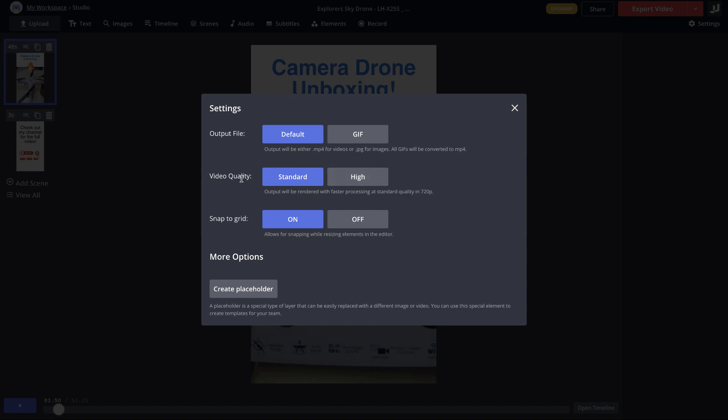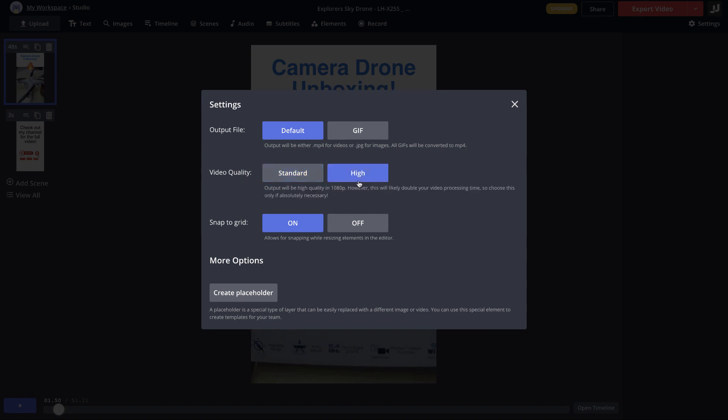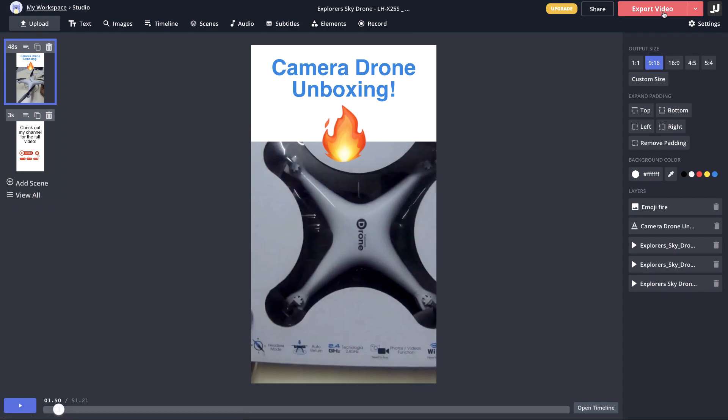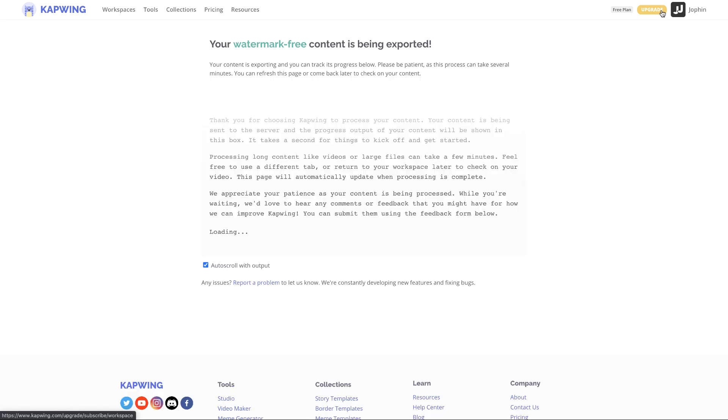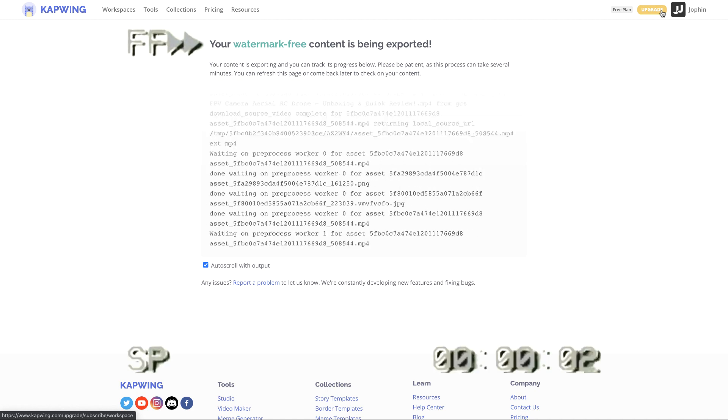You have a video quality which is standard at 720p. Just click on high which is 1080p and that's it. Just go to export video here and your video will get rendered and exported in a couple of minutes.